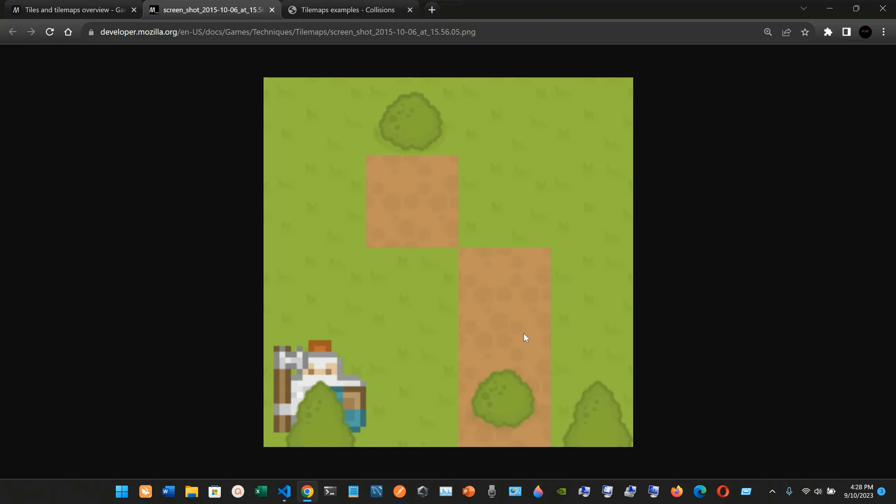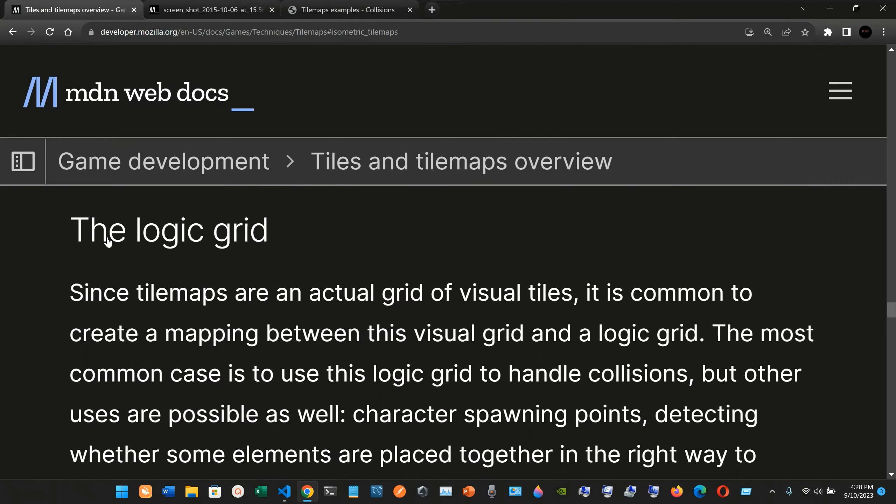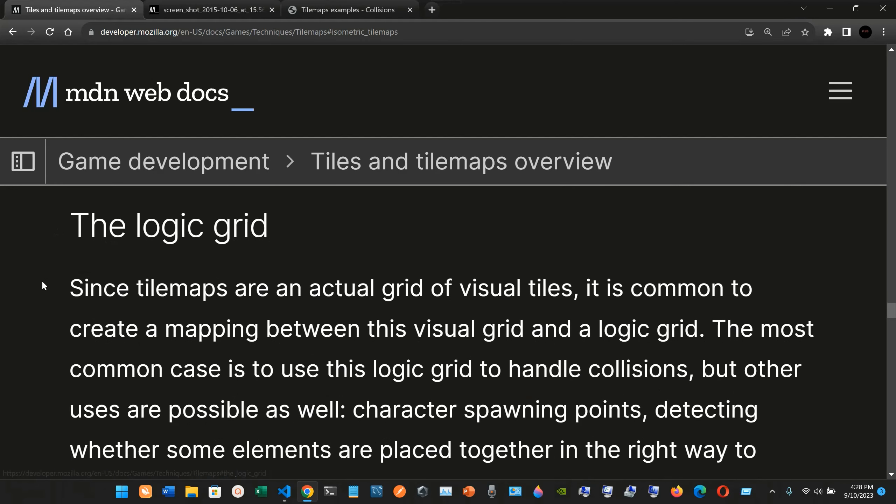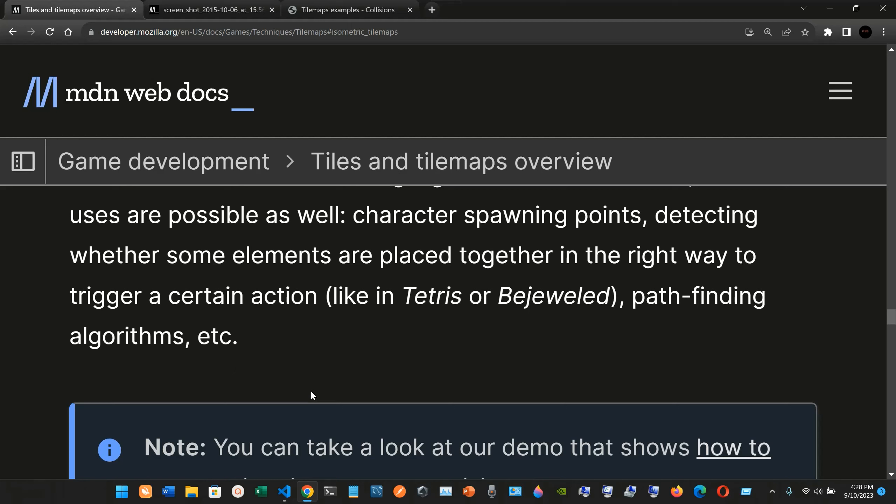The logic grid. Since tile maps are an actual grid of visual tiles, it is common to create mapping between this visual grid and logic grid. The most common case is to use this logic grid to handle collisions, but other uses are possible as well: character spawning points, detecting whether some elements are placed together.